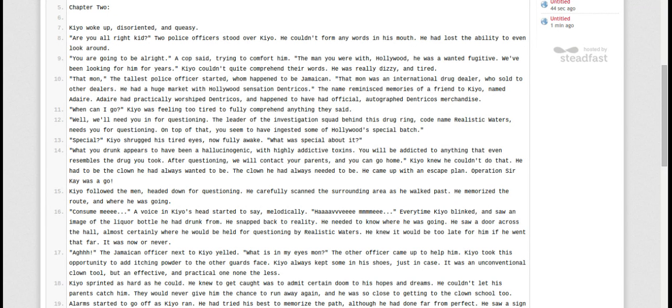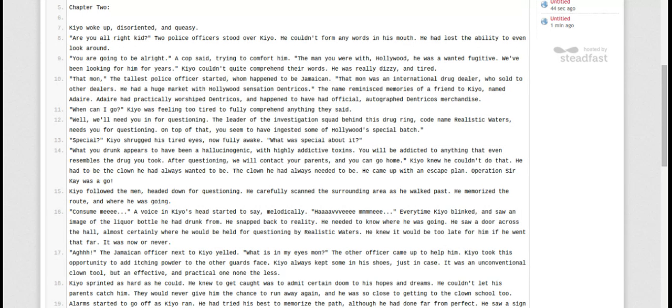What you drank appears to have been hallucinogenic, with highly addictive toxins. You will be addicted to anything that even resembles the drug you took. After questioning, we will contact your parents, and you can go home. Kyo knew he couldn't do that. He had to be the clown he always needed to be. He came up with an escape plan. Operation Surakay was a go.